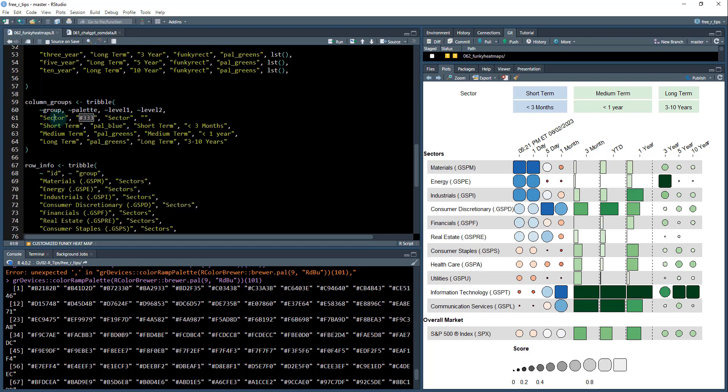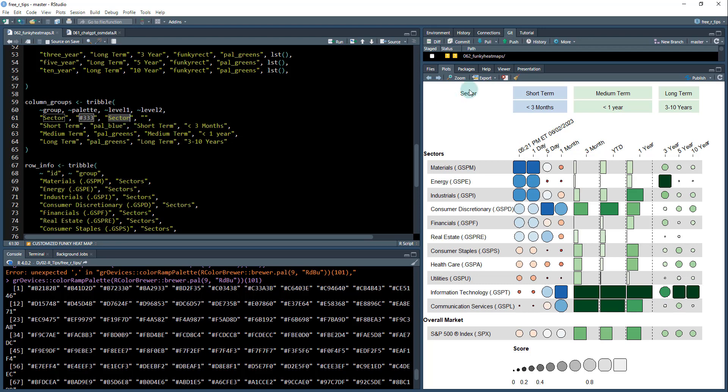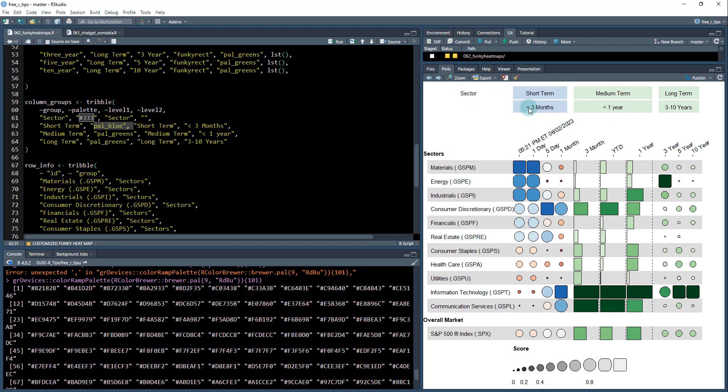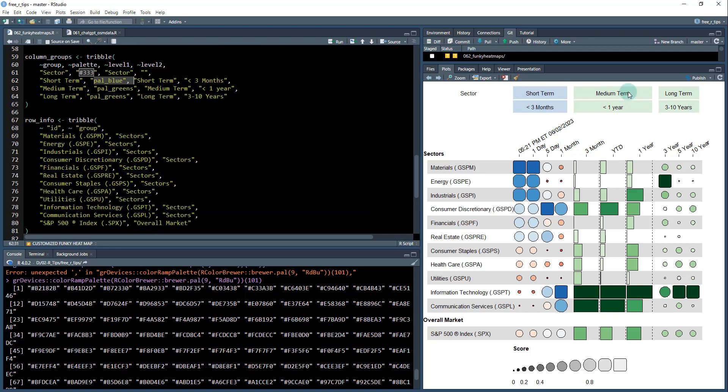The next thing we're doing is column groups. So I have four different groups here. So there is a grouping called sector. That's what I'm putting here. And that's going to be this. I just gave it a gray palette. And then the level name is sector. Then there's short term, and that's going to use palette blue. That's this here. And it's a short term and then less than three months. That's level one, level two, level one, level two. And then you get the ID here and we just did the same thing for medium term and long term.